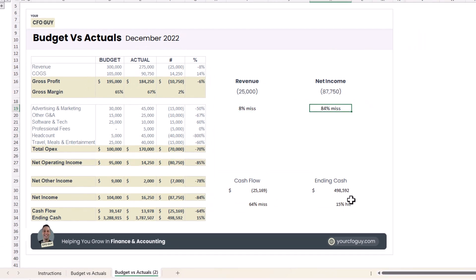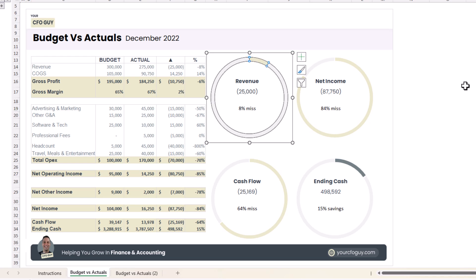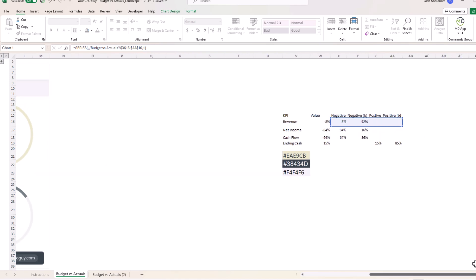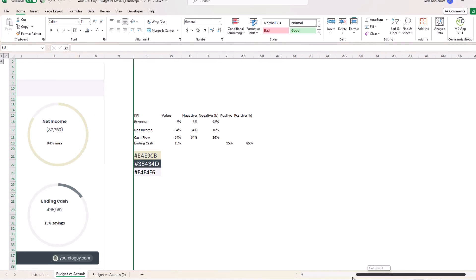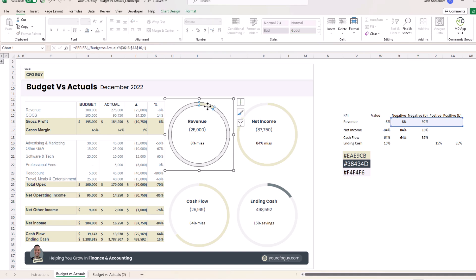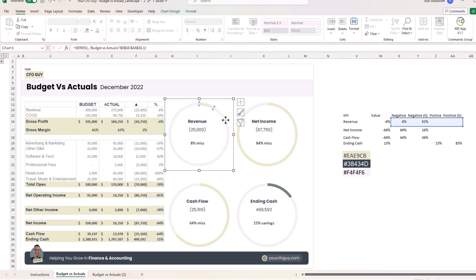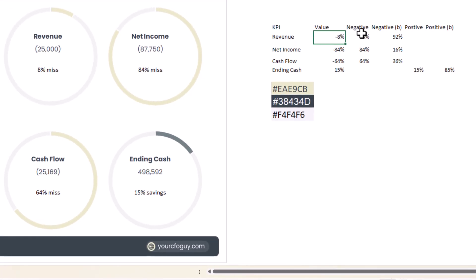Now the information populates correctly — an 8% positive shows 'hit', a negative shows 'miss'. Now let's create the donut charts. They're tied to a hidden table on the right. Donut charts always need two series: one shaded in and one not. For an 8% variance, one slice is 8% and the other is 92%. For an 84% variance, one slice is 84% and the other is 16% — that's how donut charts work.